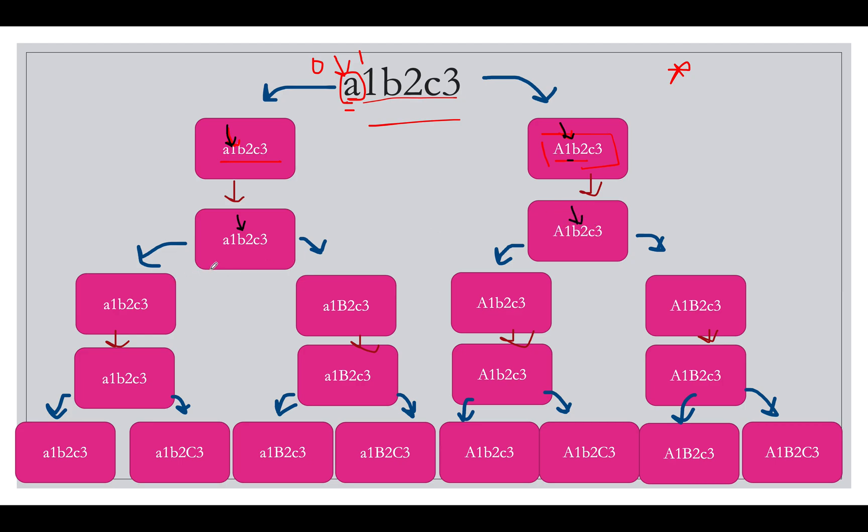And since we observed that it is a letter, there are again two possibilities. One with the lower one and one with the upper one where you convert the current character to the lowercase you get this. And where you convert the current character to uppercase you get this string. So a1b2c3.